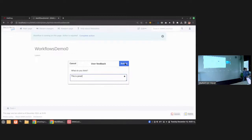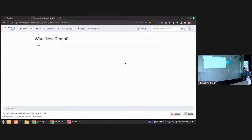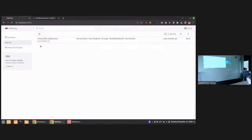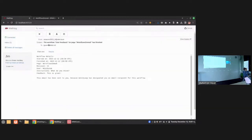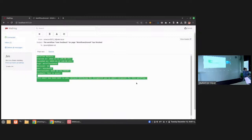Once the workflow is started, a banner appears at the top of the page telling me the workflow is running and that I need to do something. This is only visible to me since I am assigned to this workflow activity. I can complete it, give some feedback, submit it, and that's it — the workflow is done. A very simple workflow.